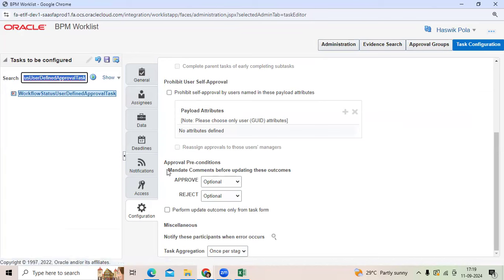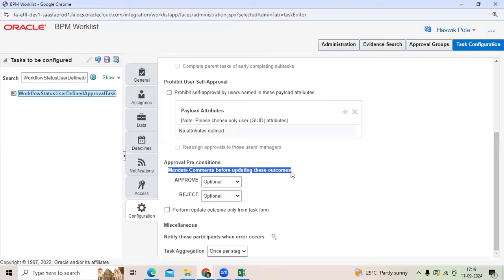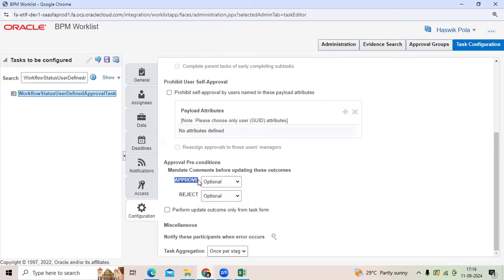Then you can read mandate comments before updating these outcomes. You can keep that required for approval also. What is the reason you are approving? Why you are rejecting? You can mention that required. If you mention required option while rejecting, you should fill that reason. Then you can reject it.